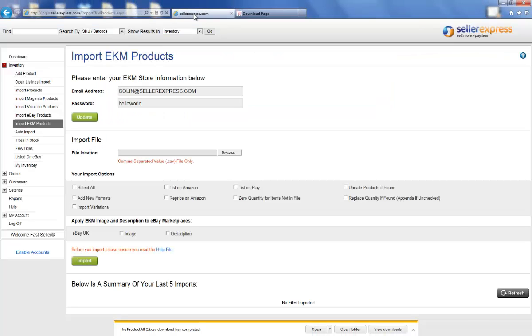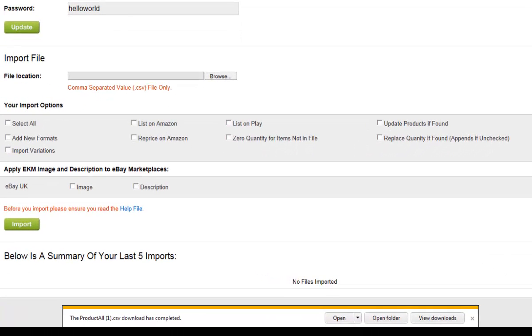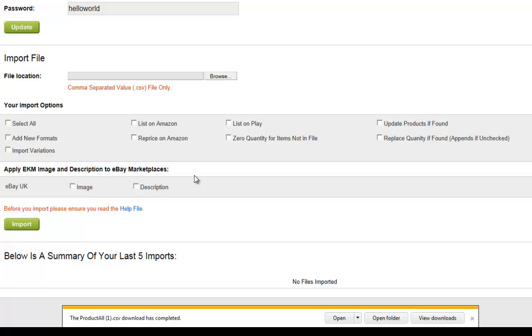Now that we have our file, we'll import it into Seller Express. To do this, browse for your file, and then select the import options you're looking to use.